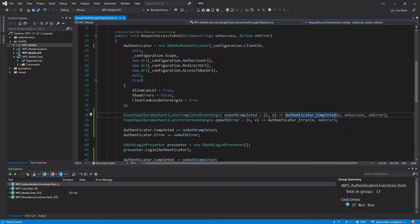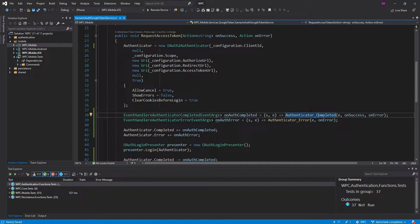Hey everyone, Singleton Sean here, and today I want to go over TaskCompletionSource in C#, which is a great tool to handle some more advanced use cases with async/await.